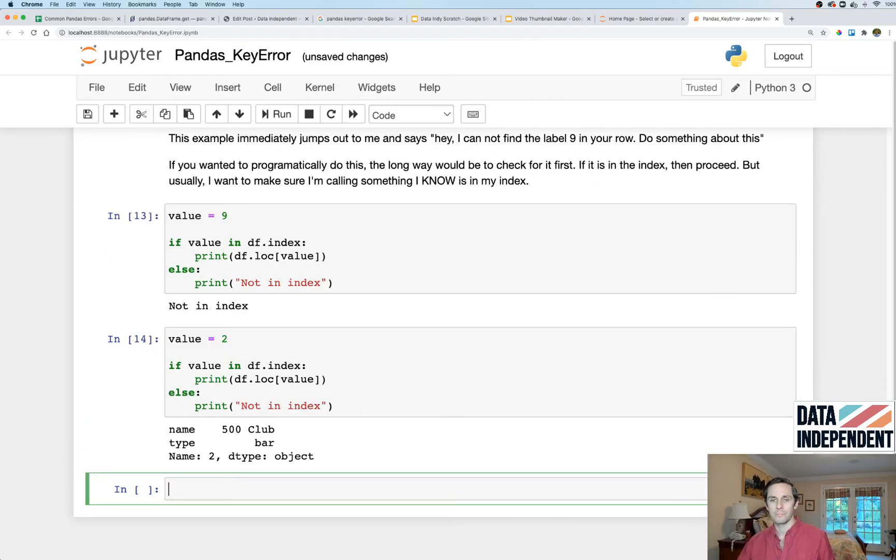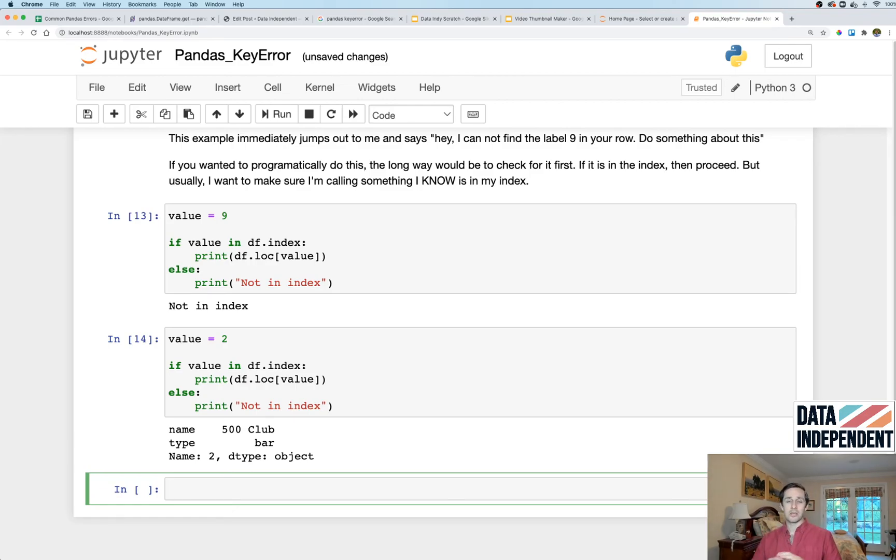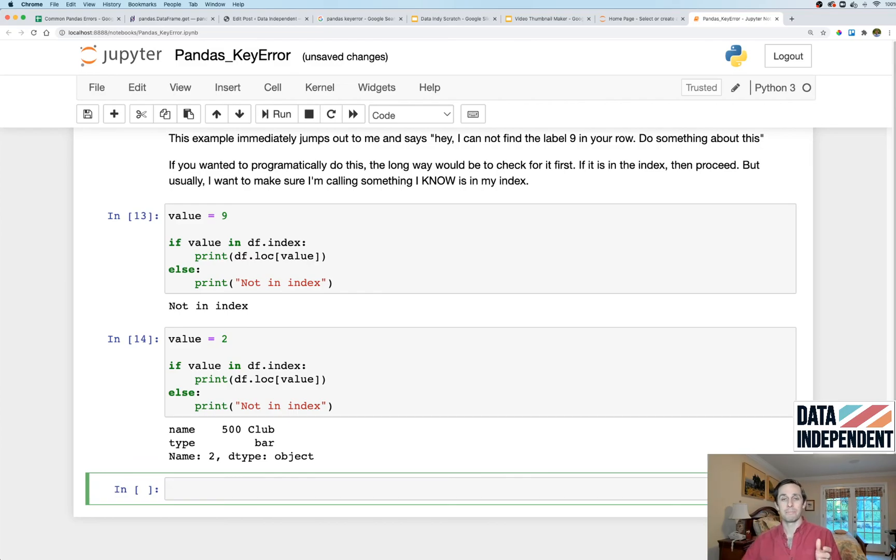So that is pandas KeyError. And if you were to take nothing away from this video, just think in your head: KeyError means that pandas cannot find what I'm looking for. Thank you guys.